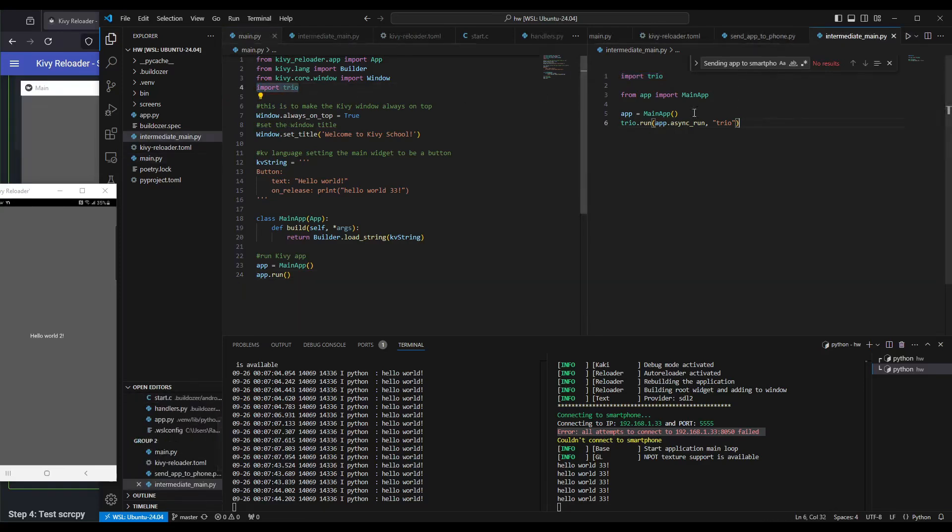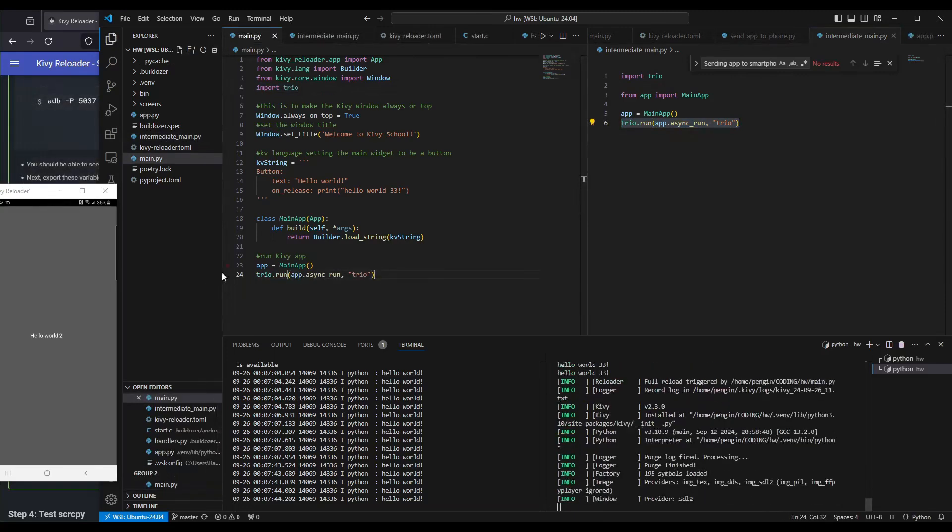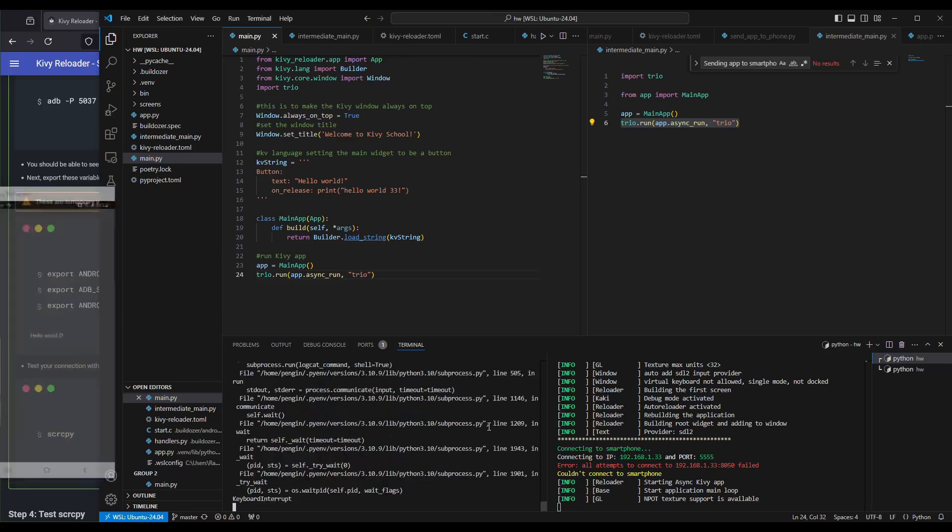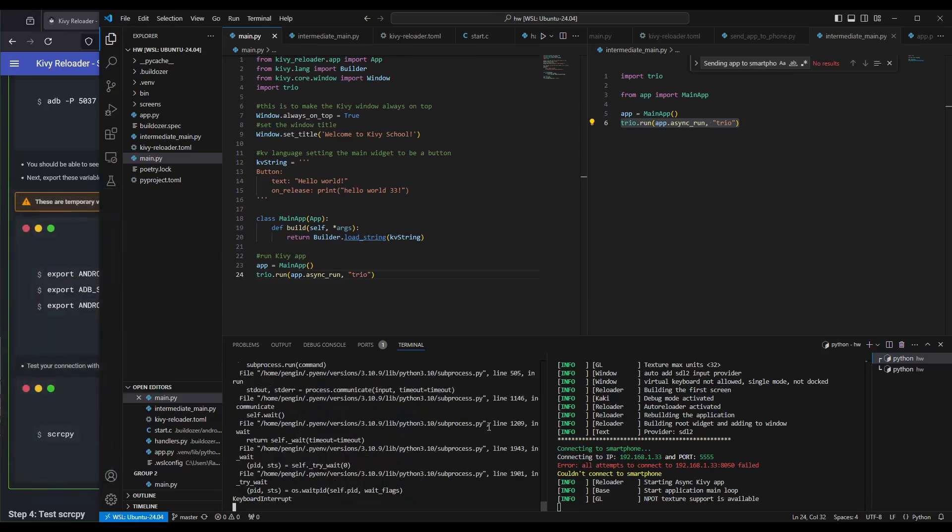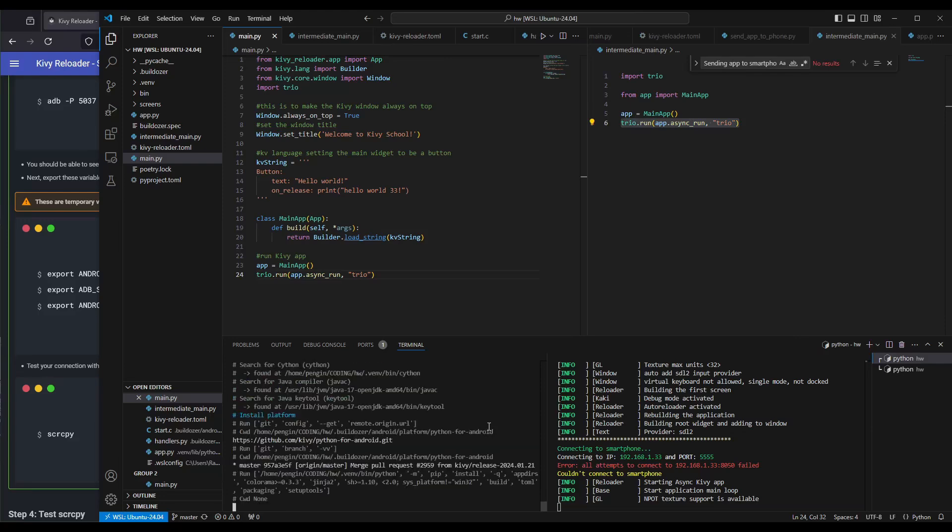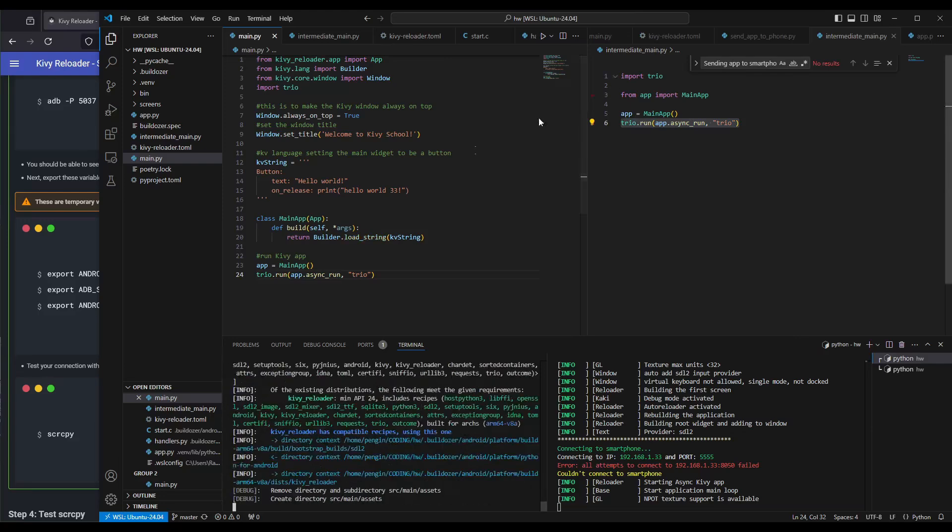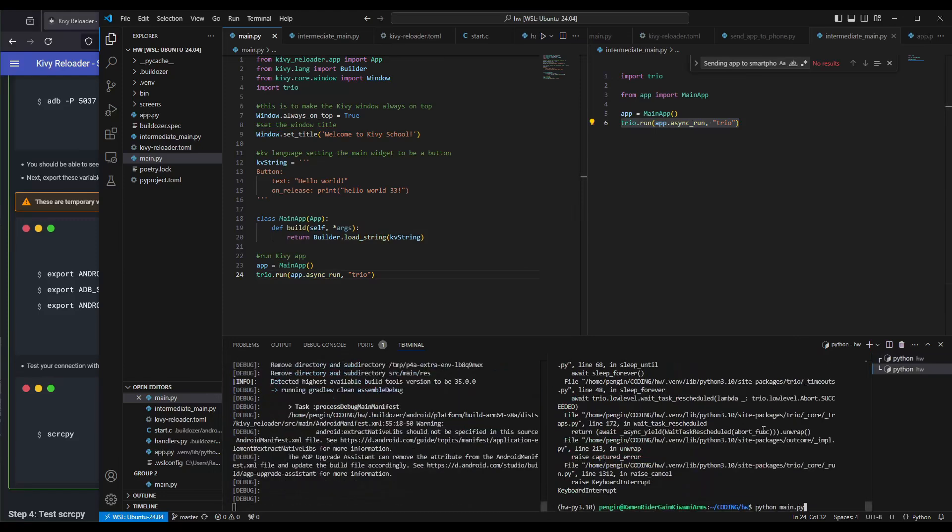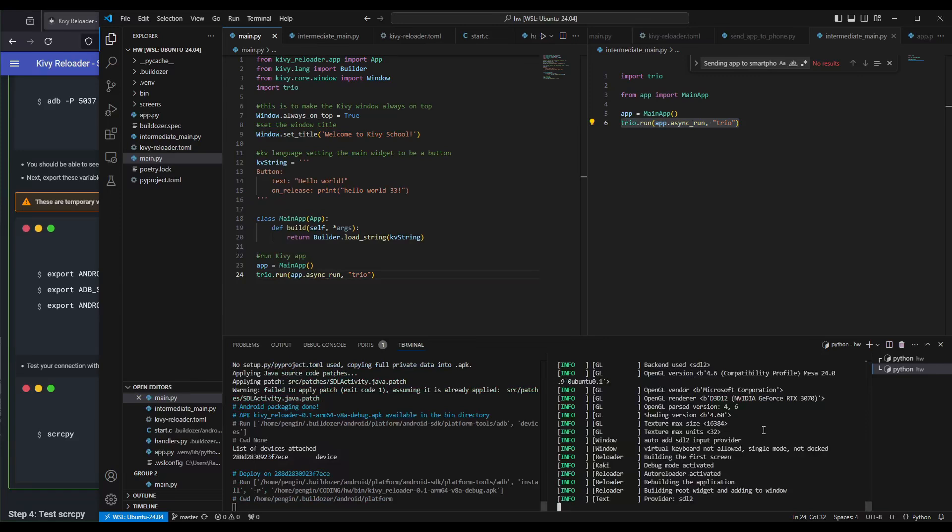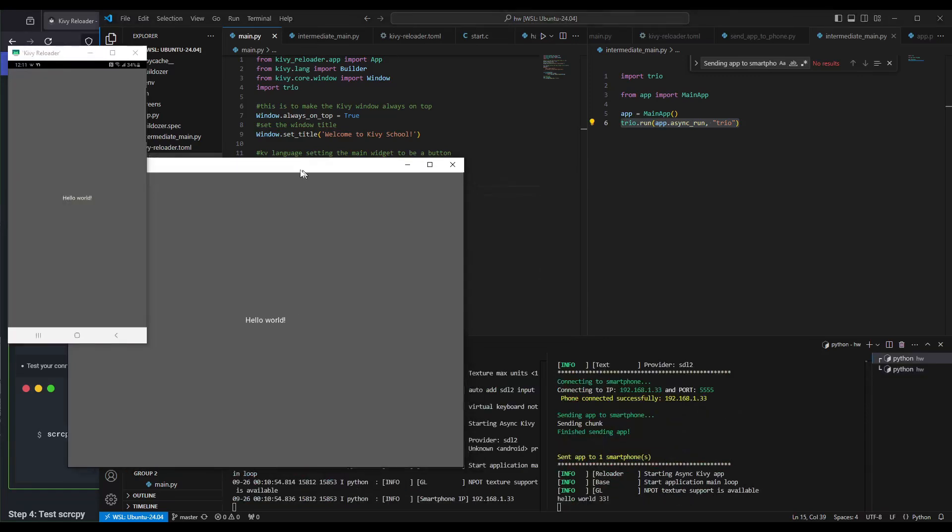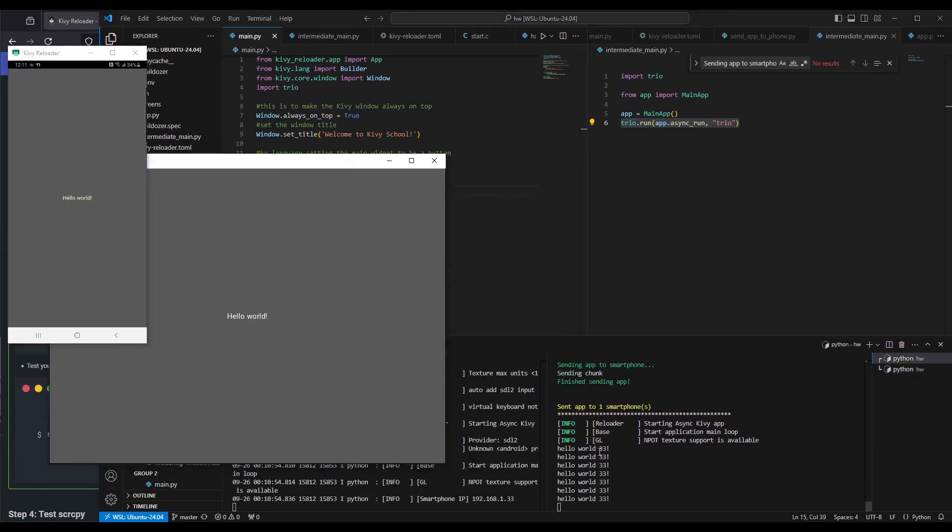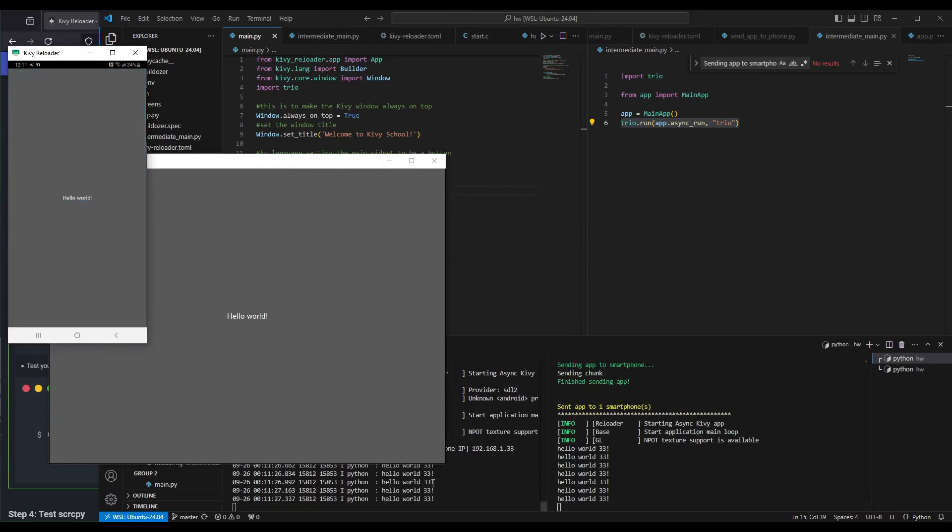Control C, quit. Again, we'll do Kibir Reloader run. We will recompile debug and live stream because we've changed our main.py. Control C here again and press Enter. On the Windows side, if I press, it says Hello World 33. On the Android side, it says Hello World 33.